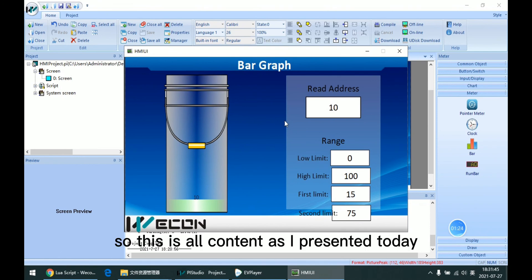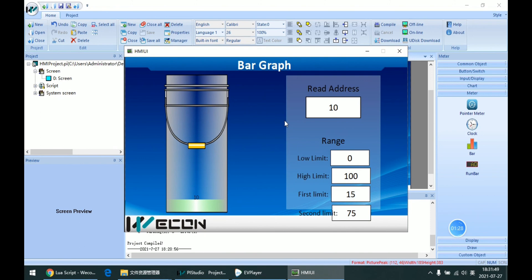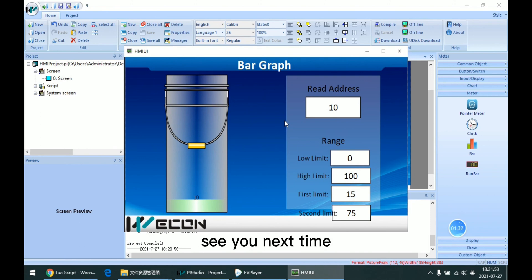This is all the content I present today. Thanks for your watching. See you next time.